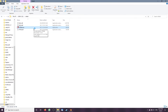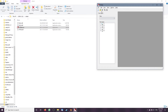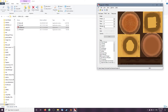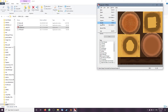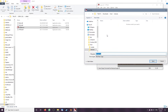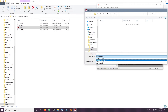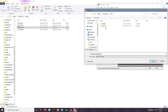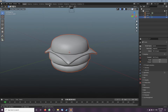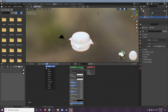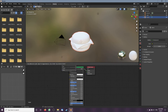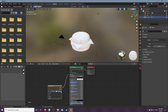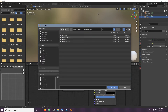Now open VTF Edit and open the textures. Export as PNG. In Blender, add a Texture Image Texture node connected to the color input, click open, and select the PNG we saved earlier.